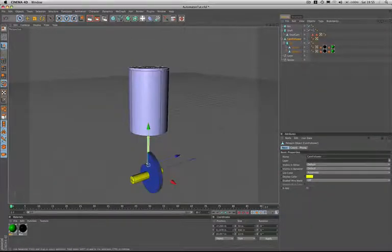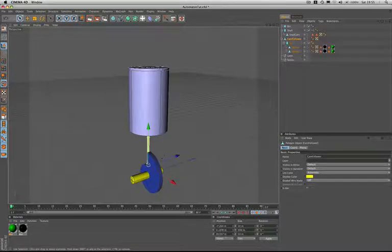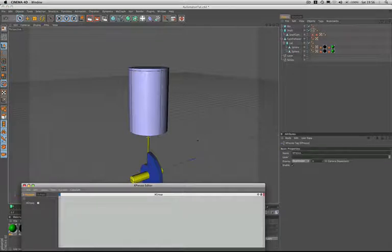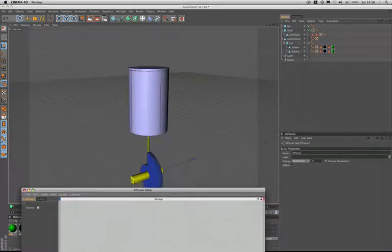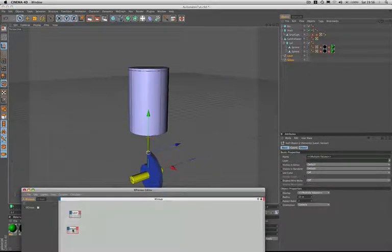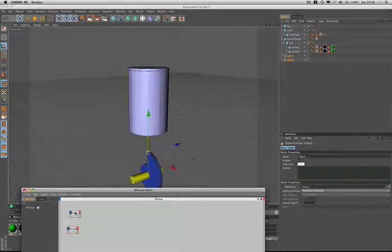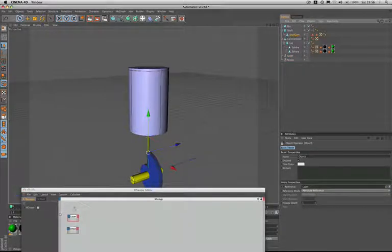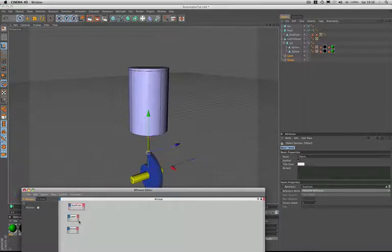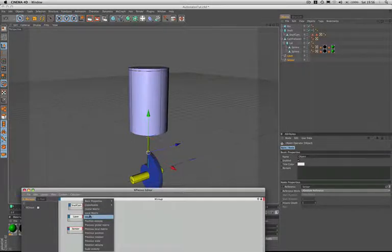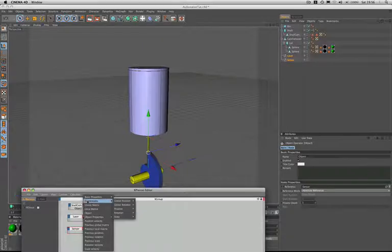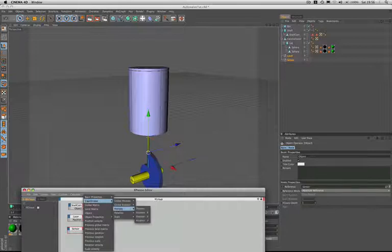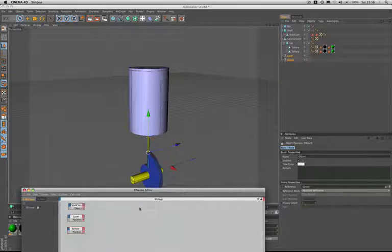The next thing to do now is get the Expresso editor open and start creating the expression. As before, the first things we'll drag in will be our laser and our sensor objects. We'll set those up one beneath the other as we did before, and then we'll also drag in our snail cam. Once again we need to set them up with the same ports, so we'll just resize them and then we'll give our snail cam an object port and our laser and sensor objects coordinates position.